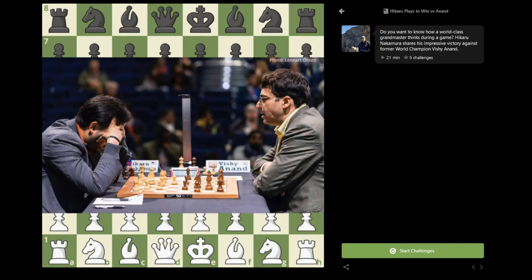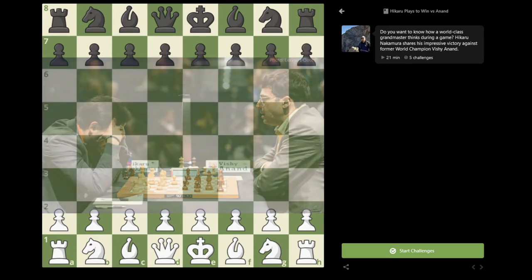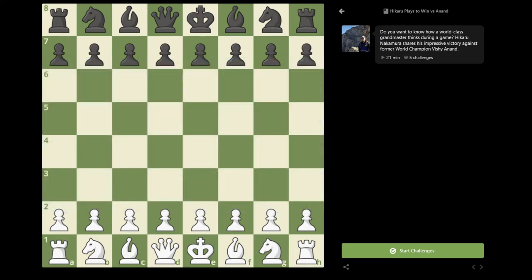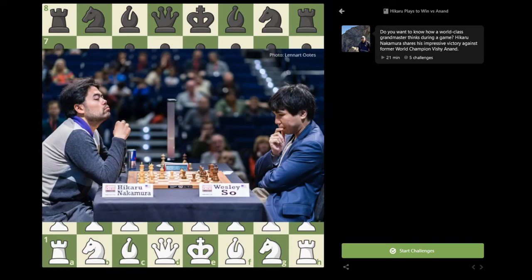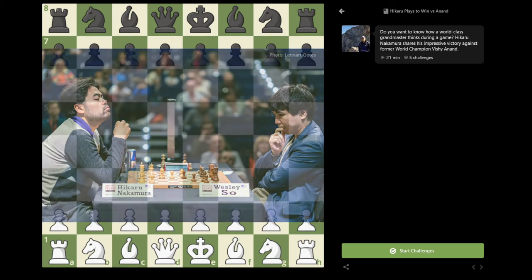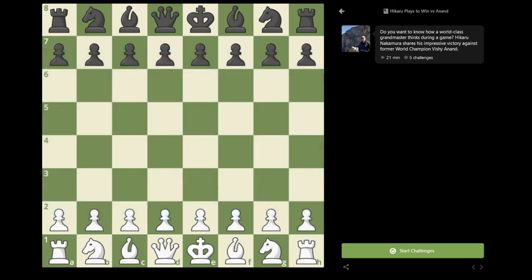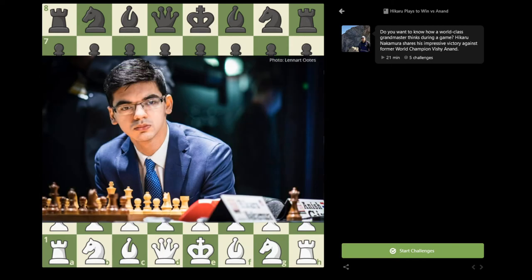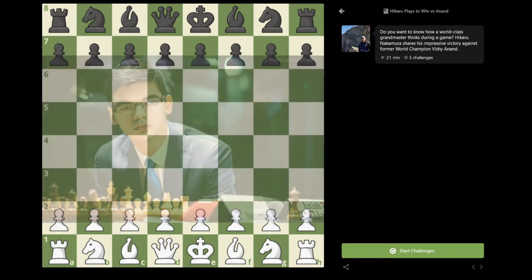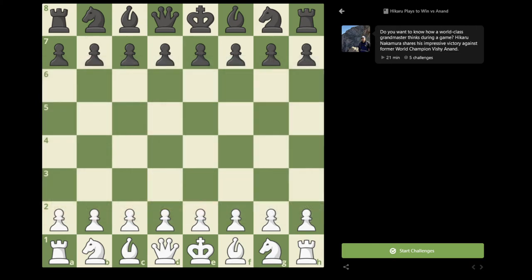It was a very important game in the tournament as I had started off quite poorly. I lost my first round to Wesley So with a very, very bad, somewhat inexplicable opening mistake. And then I drew my second game with Black against Anish Giri. So in the third round, I had lost one game, I had drawn one game, and I really needed to start scoring and putting points on the board.